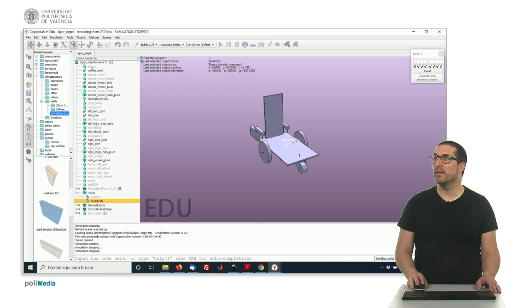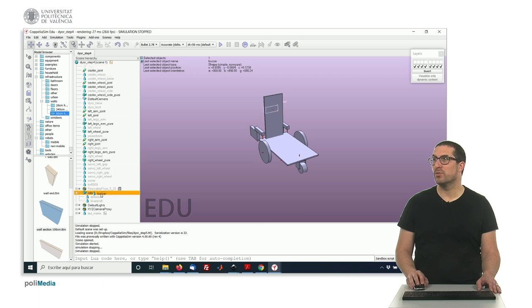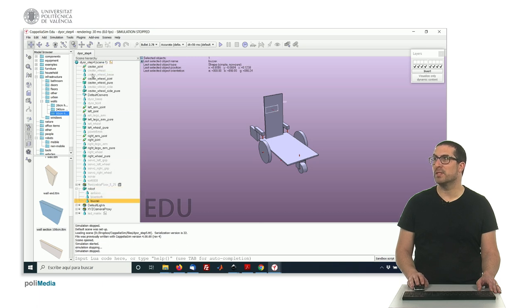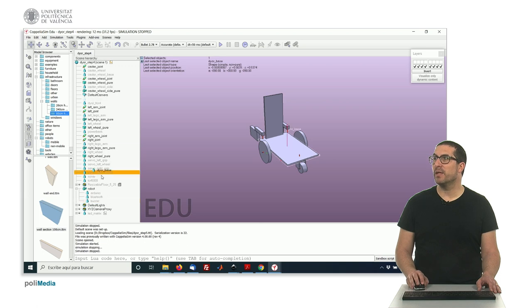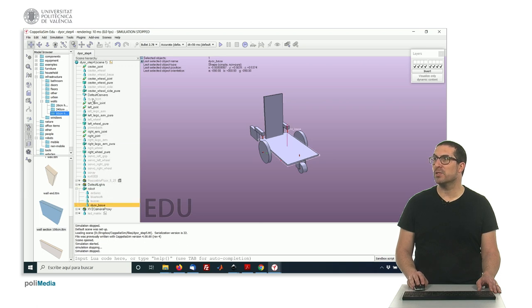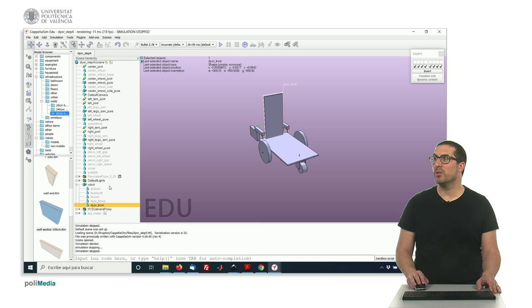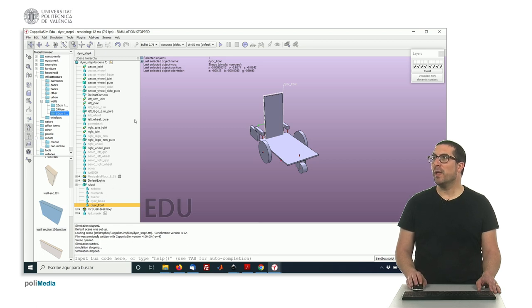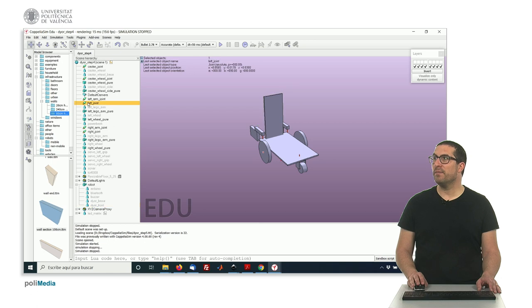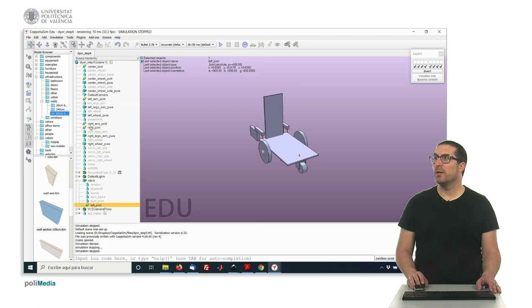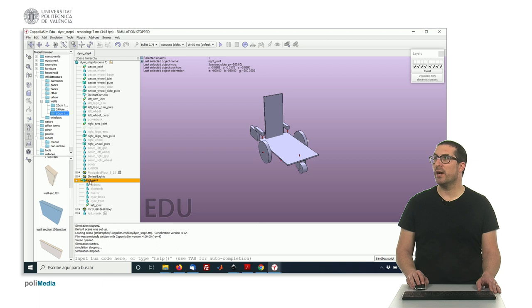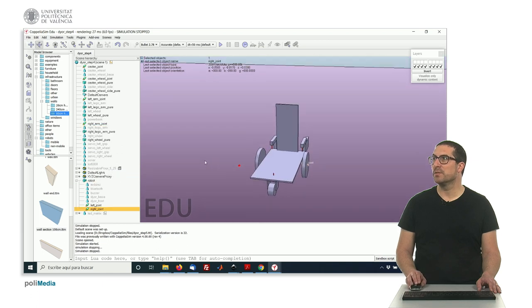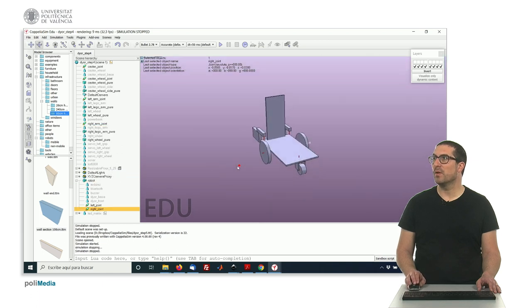Like in this case that could be attached to them, for instance the dire base here, the front, and so on. This is the idea to include all of them. Also, we'll include the left joint and the right joint, which are the joints for the wheels.